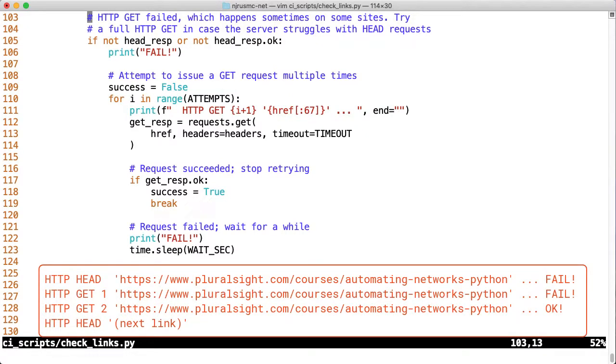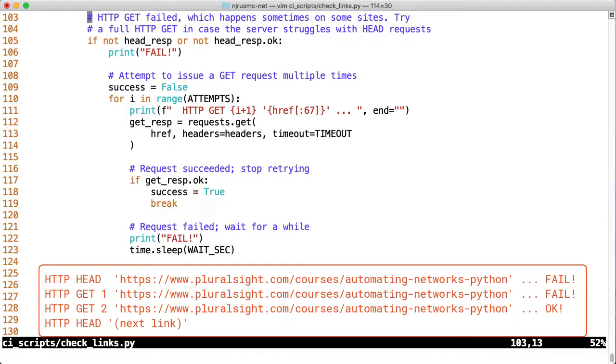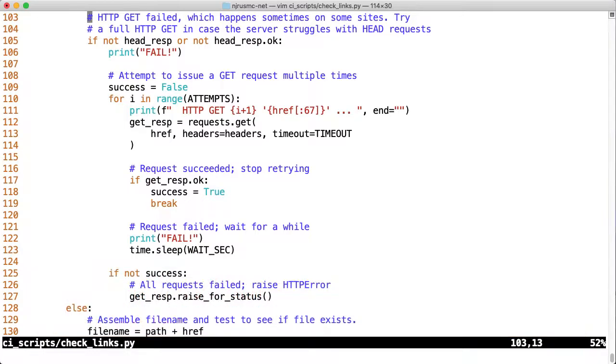Suppose that the head request fails to this automating Python course, and then we have to do two get requests by the time it succeeds. This isn't very common, especially today, but about a year ago this used to happen every time. I got really frustrated because all of my CI-CD builds kept failing and I kept having to manually troubleshoot, which is completely counter to the whole idea of this automated system. That wraps up the updates for the check links script, so let's move on to talk about caching.